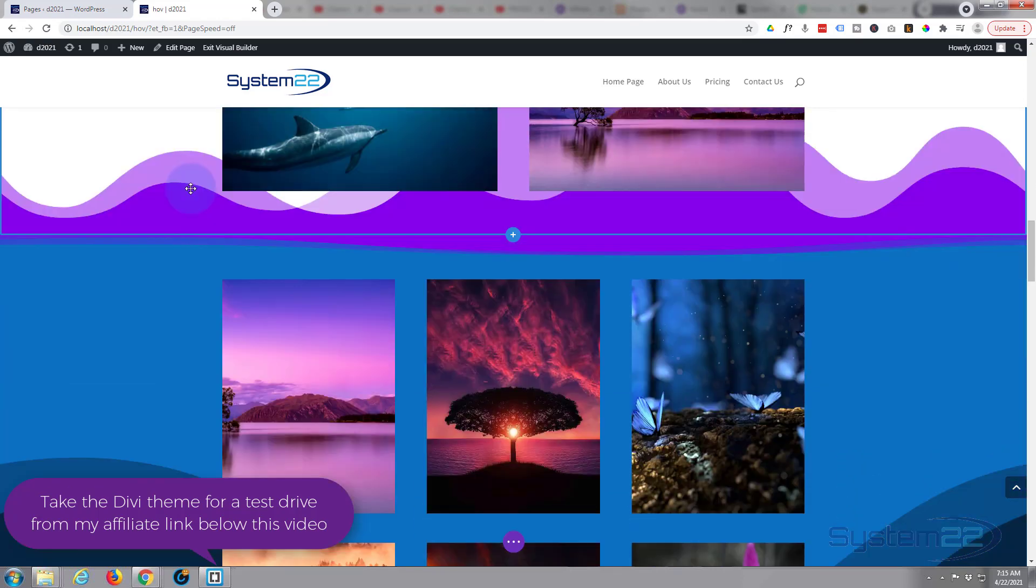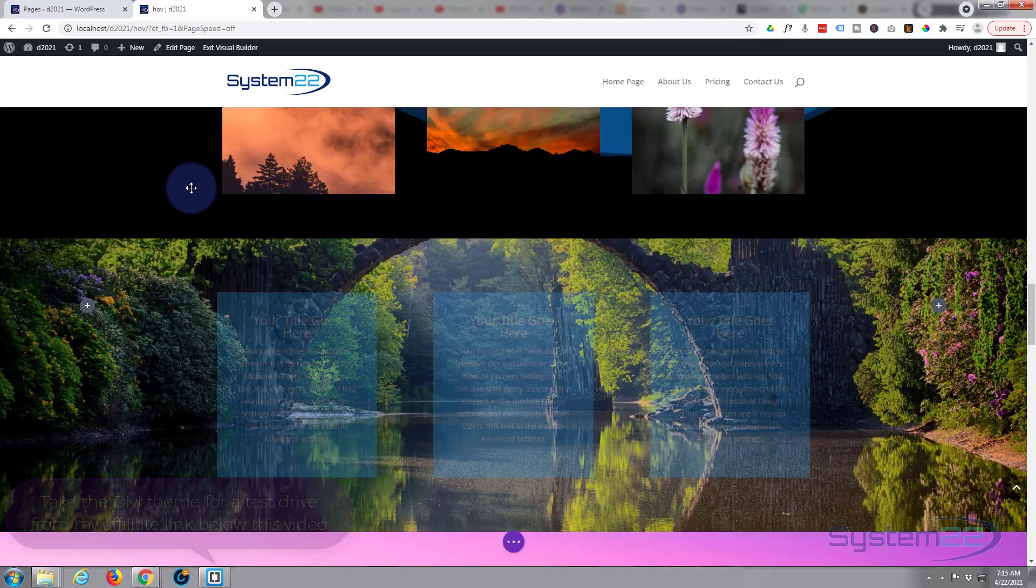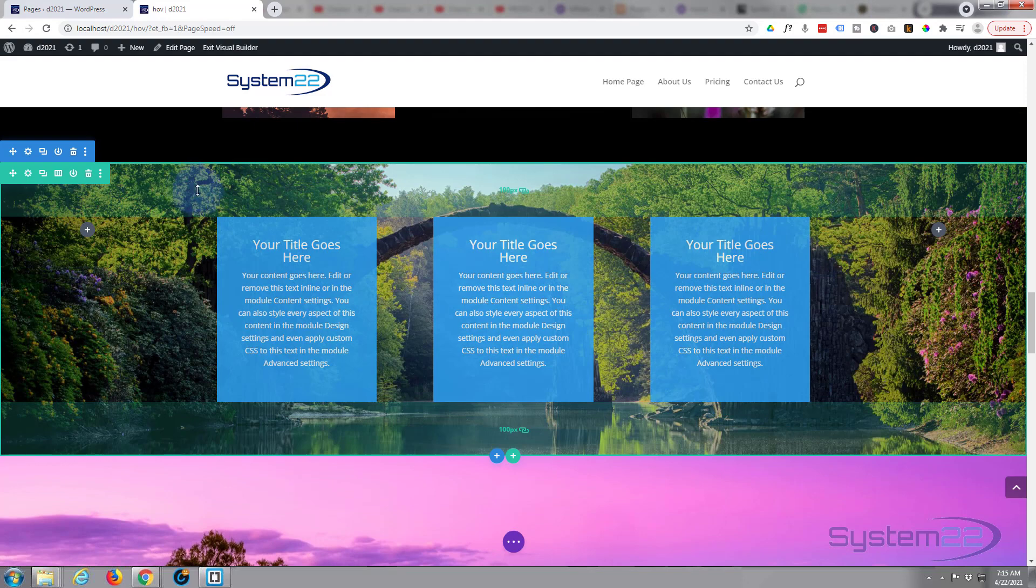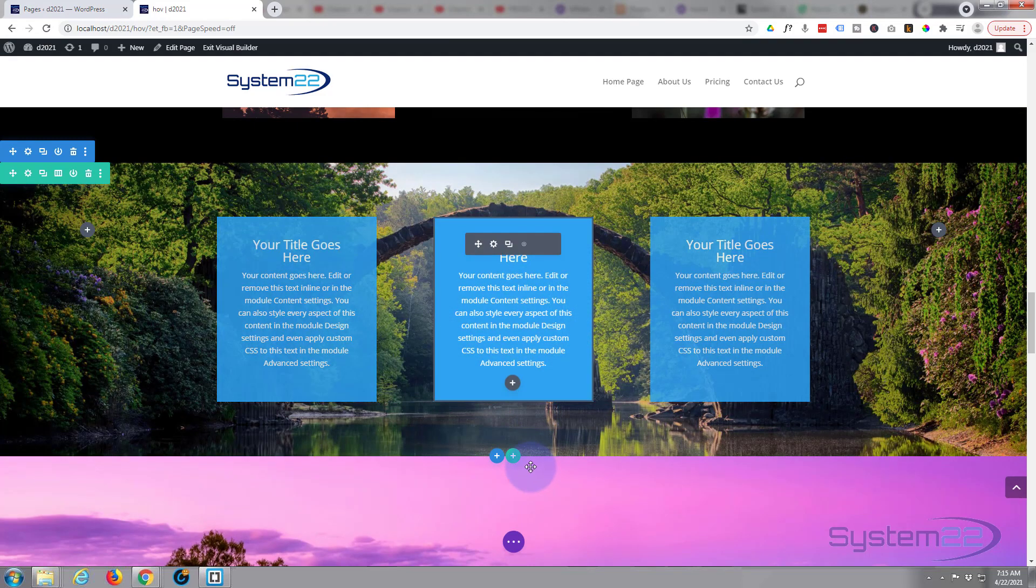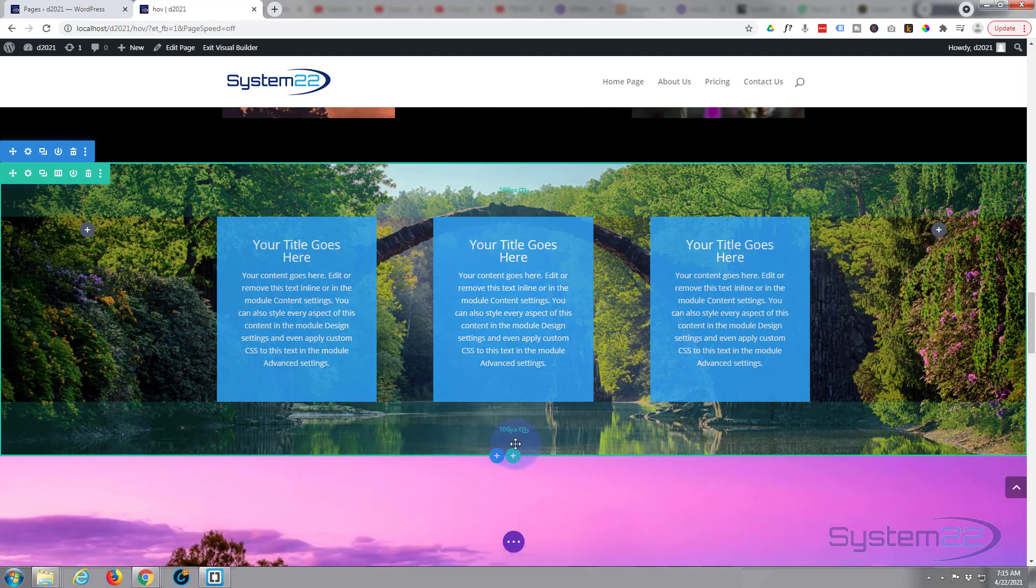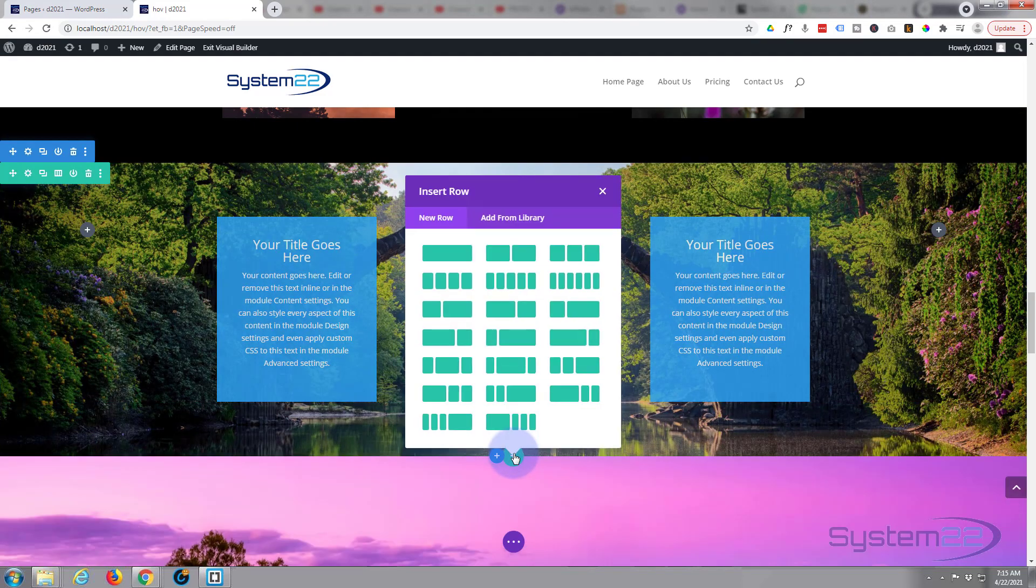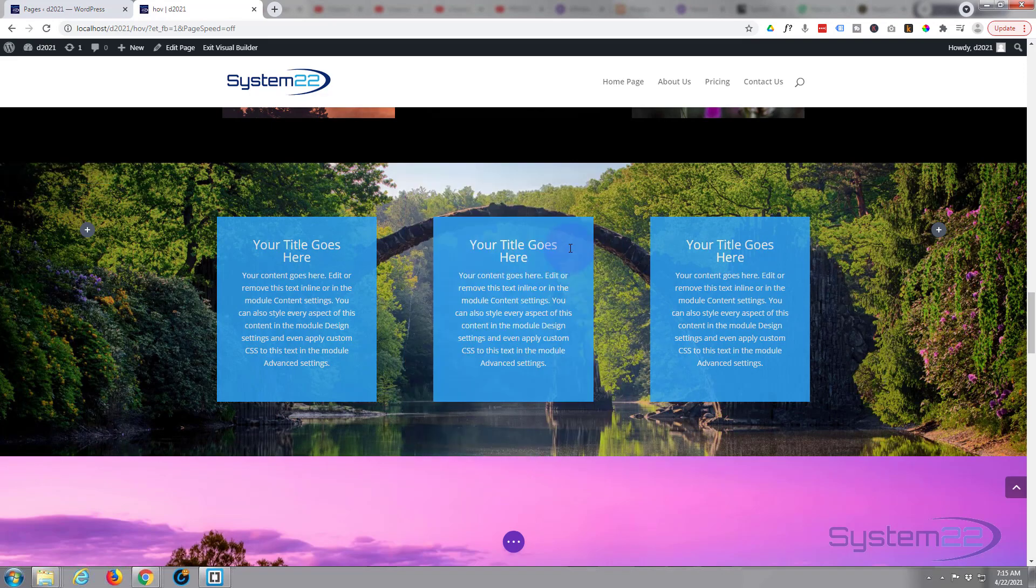And I'll get rid of the row that I've got in there at the moment. There it is right there. So let's just add a new row here. Little green button to add a row. I guess I'll use the same again, thirds.